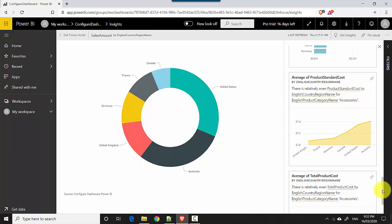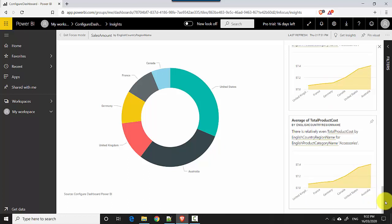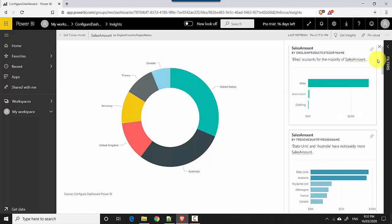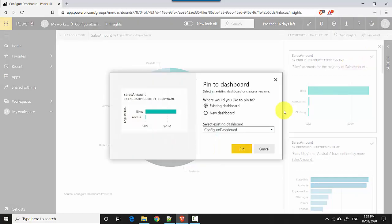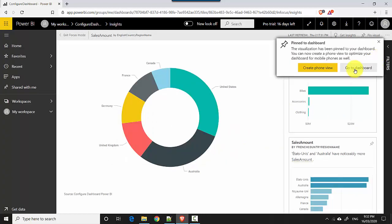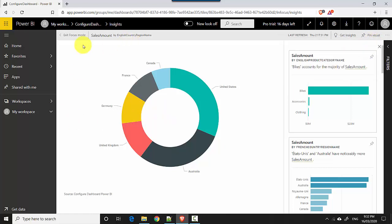For example, I just choose to select this one, and I'll just pin it into the dashboard, configure dashboard. So I'll just pin it in. And now we'll just close this and exit focus mode.